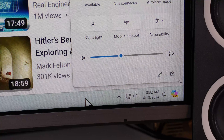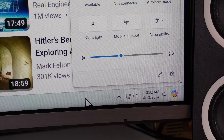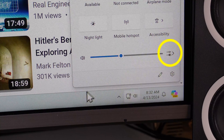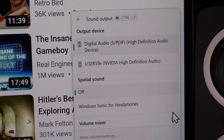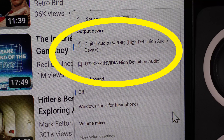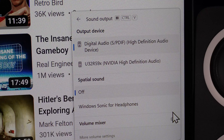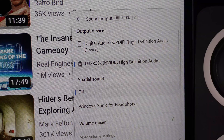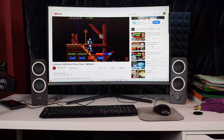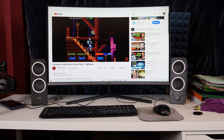As it turns out, the solution is on this same window here. I need to click this little symbol here, and that brings up this window. At the top of that, it says Digital Audio, and underneath it, it says U32R59X. I'm simply going to click that second option, and now I have sound.